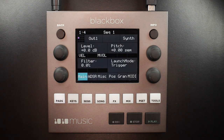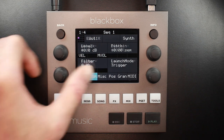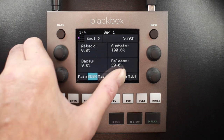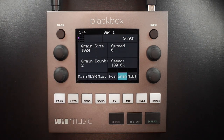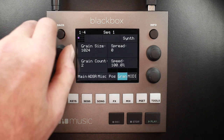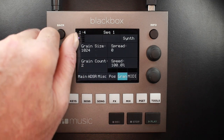Granular pads support all of the same main and ADSR parameters as sample pads, along with some additional parameters specifically for granular synthesis. First is grain size: the size of the small segments of the wave file that will be played, measured in number of samples. These can be adjusted using the upper left knob.